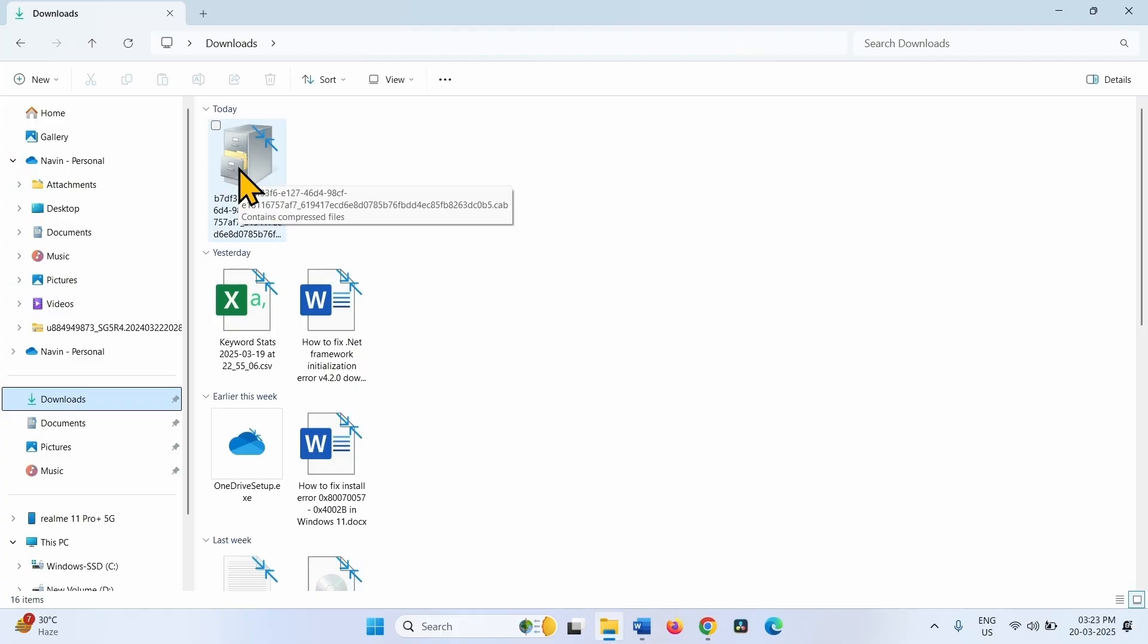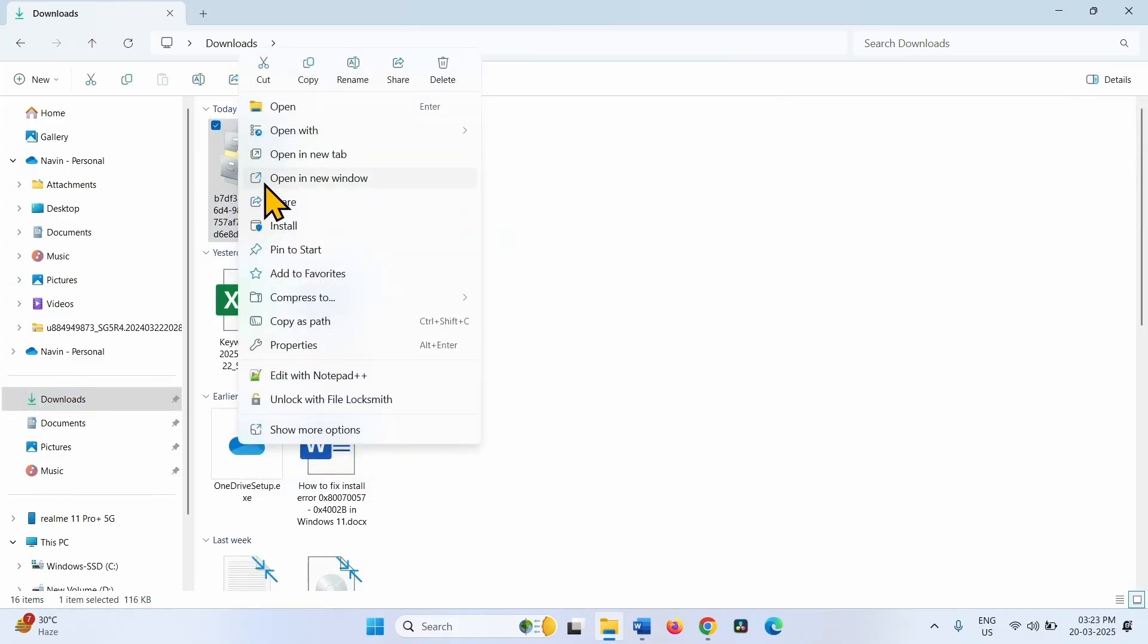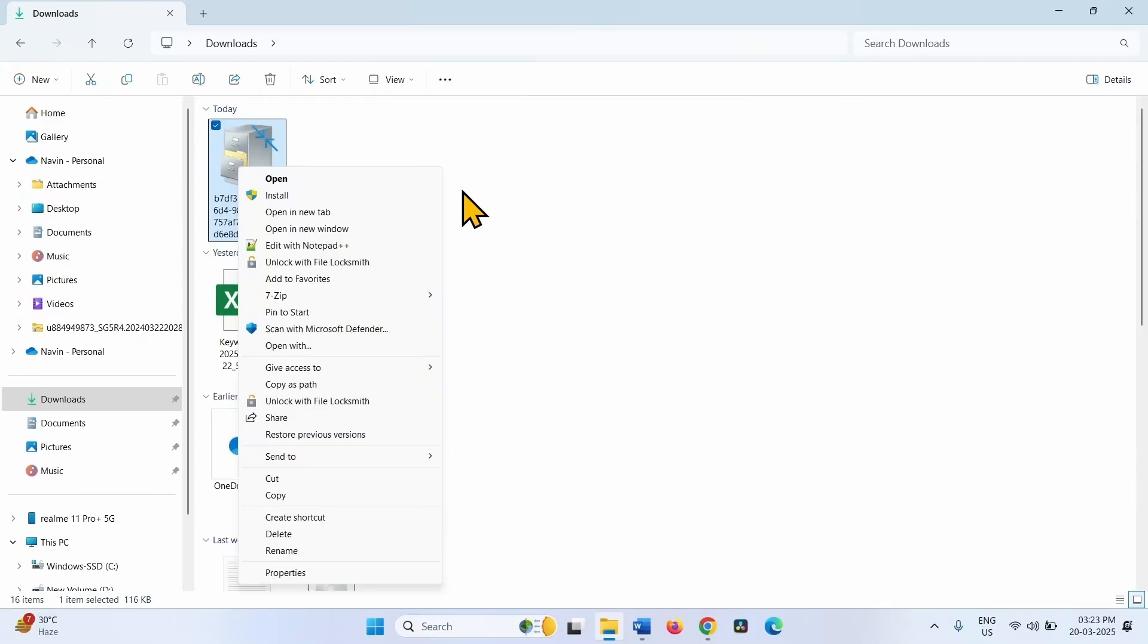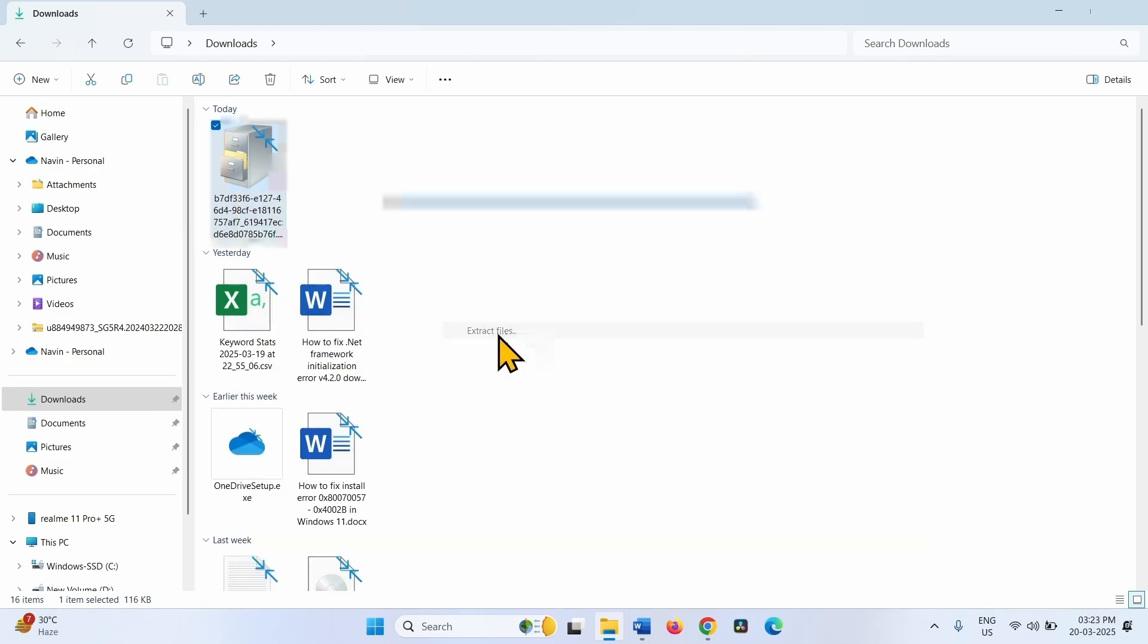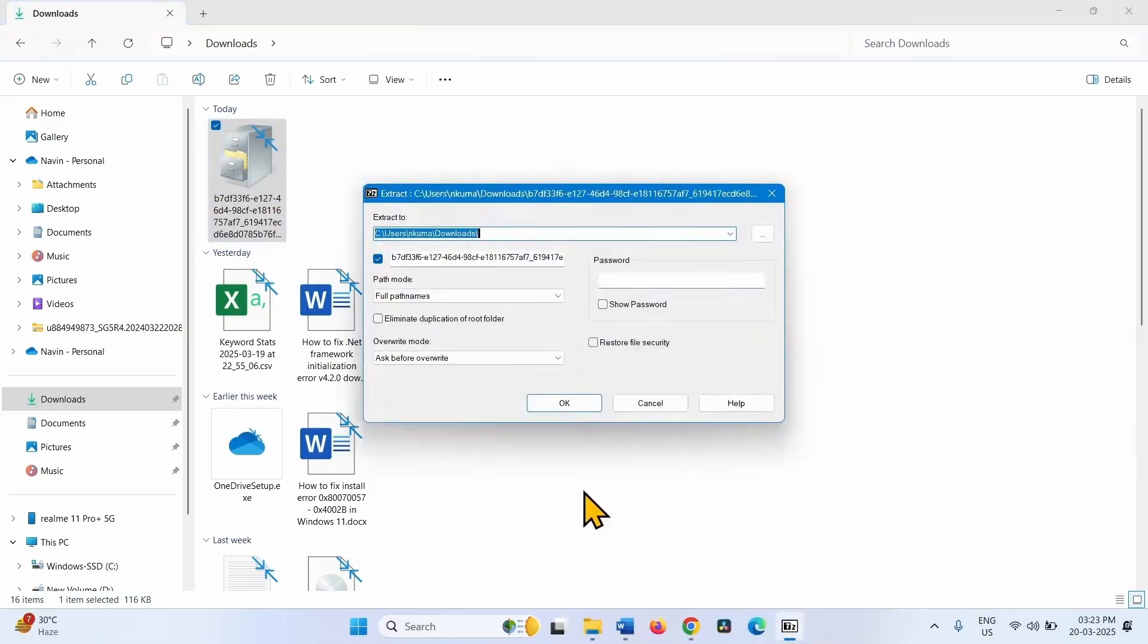Right click on this file and select Show More Options. Hover the mouse over 7-zip and click on Extract Files. Click on OK.